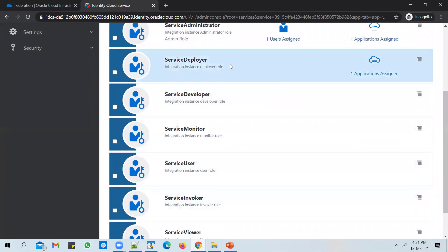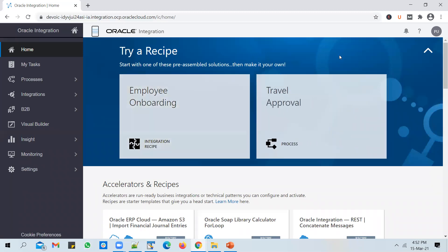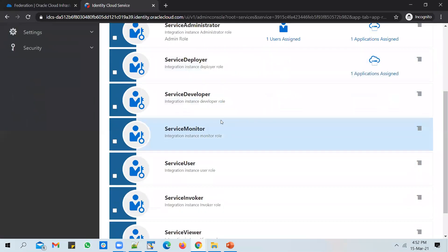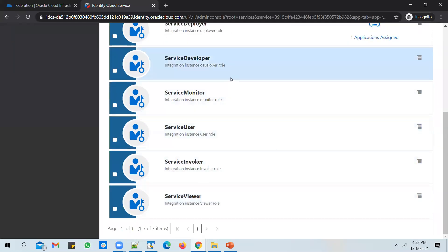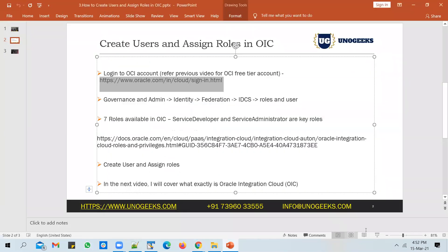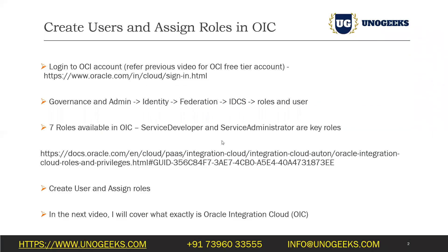The existing user has been configured as a Service Administrator. A quick way to find out whether a user has administrator access in OIC: if you click on the navigation bar and see the Settings option, that means the user has the Service Administrator role assigned. If you don't see it, then probably only the Service Developer role has been assigned. There are a few other roles as well — for example, if you want to give users monitor access, invoker access, or viewer access to an OIC instance or VBCS application, you can assign those appropriate roles. For more detail on the differences between roles, you can search 'Oracle Integration Cloud roles and privileges' on Google.